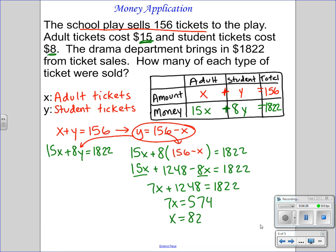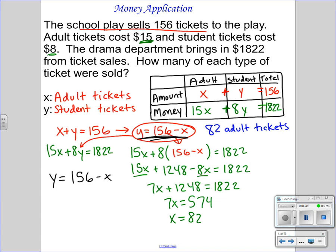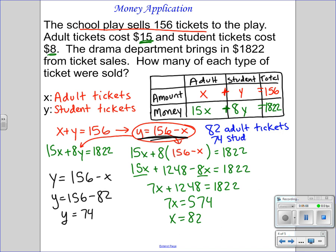So X equals 82 — I've sold 82 adult tickets. The total amount is 156, so using the first equation, the number of student tickets is 156 minus 82, which equals 74. So I have sold 74 student tickets, and that is the total amount of our tickets sold.